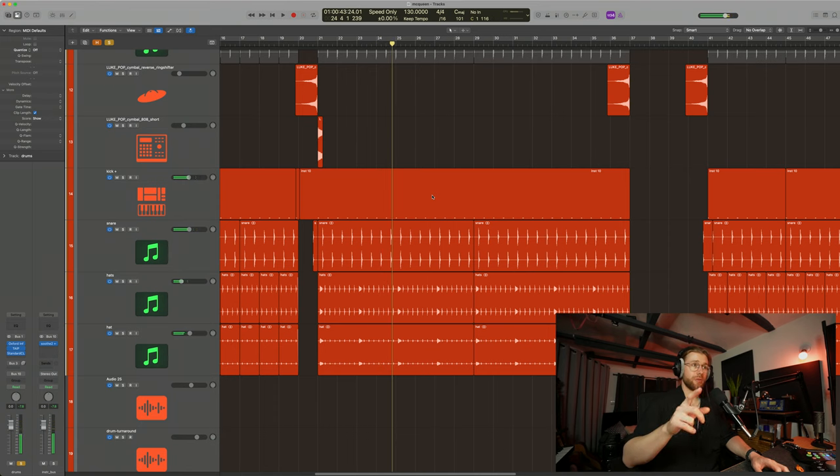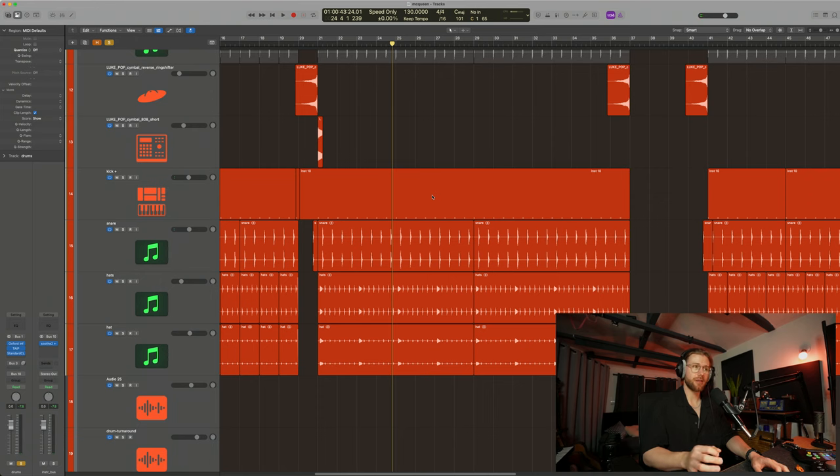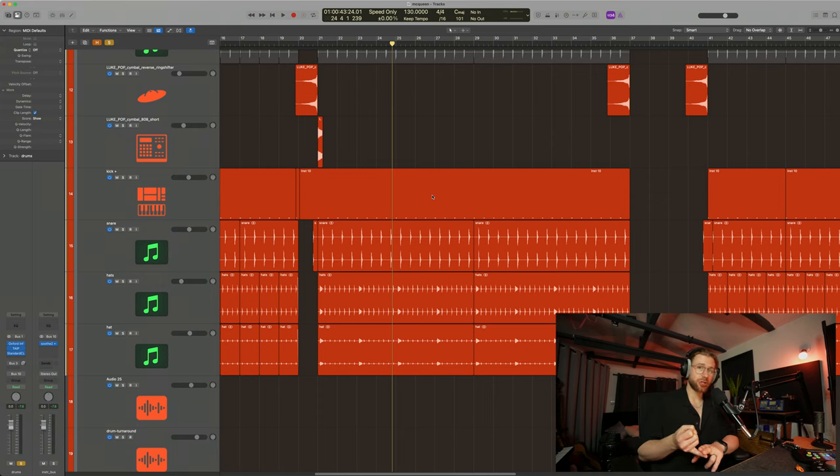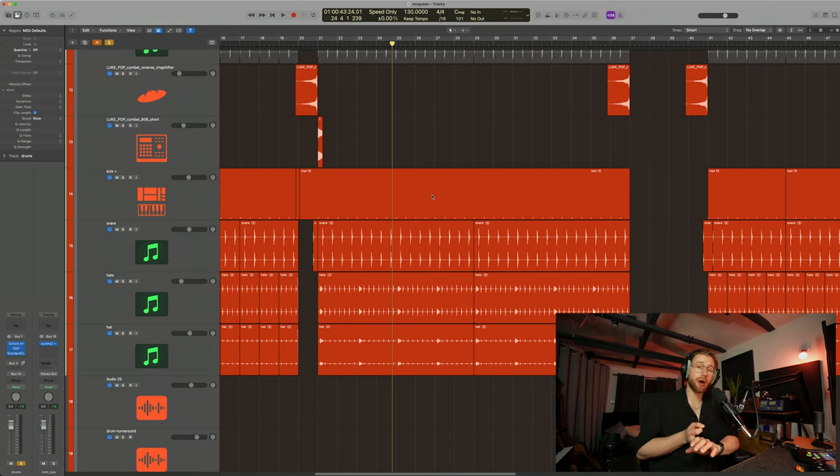Now, believe it or not, the way that the drums sound in the chorus here is exactly the same way that they sound in the verse. And I'm thinking of songs like Michael Jackson, Billie Jean. I'm thinking ZZ Top, Sharp Dressed Man. I'm thinking Tame Impala, The Less I Know the Better.